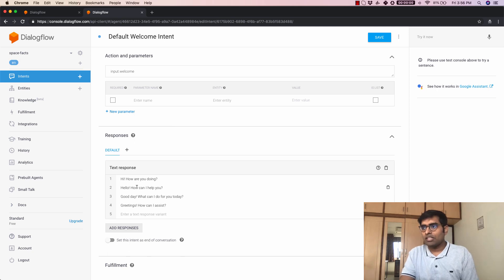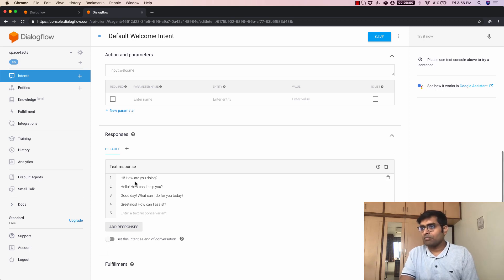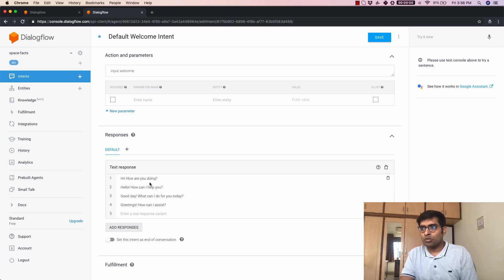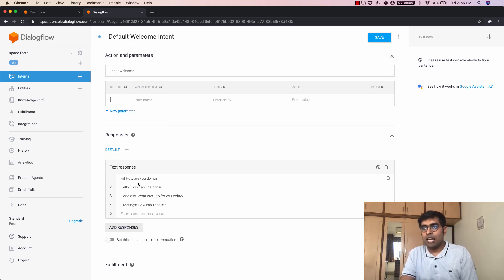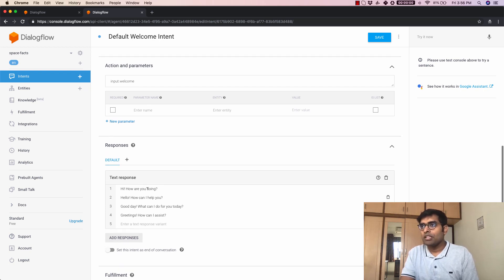Now once we have got the training phrases the next part is at the bottom here you have a few responses. So here are some responses that you can add like hi how are you doing hello how can I help you.